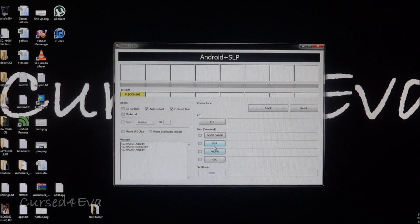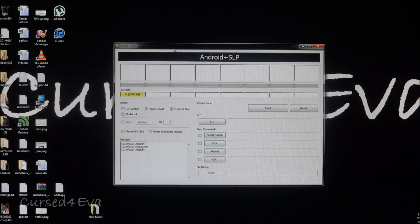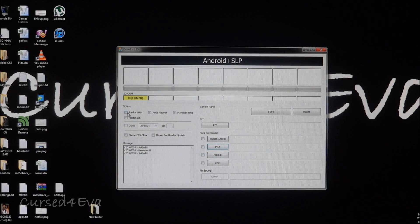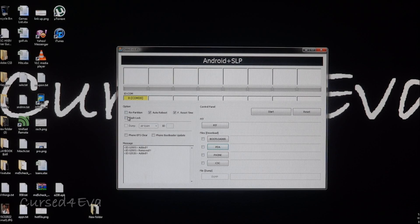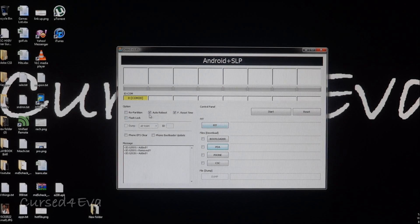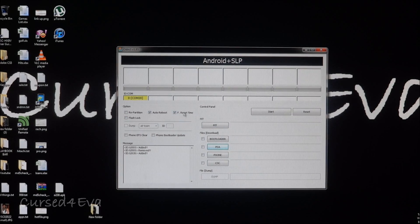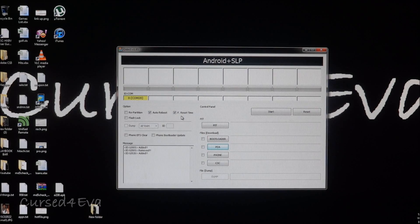Now what we do with Odin is first, leave everything as default. Make sure that repartition and flash lock are not checked. It's just auto reboot and F reset time that are checked. These are checked by default so you don't have to worry about it.